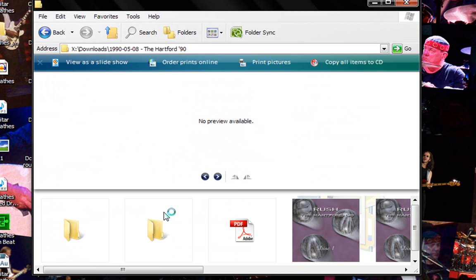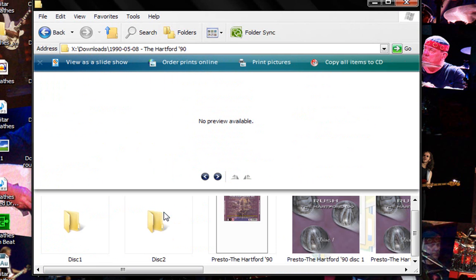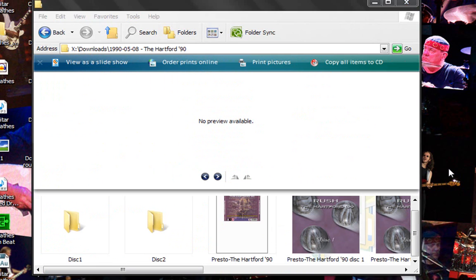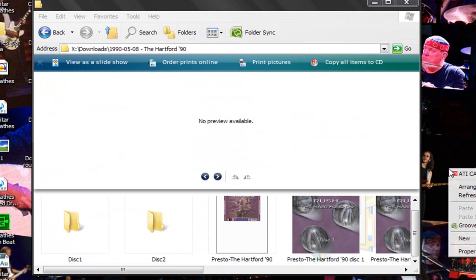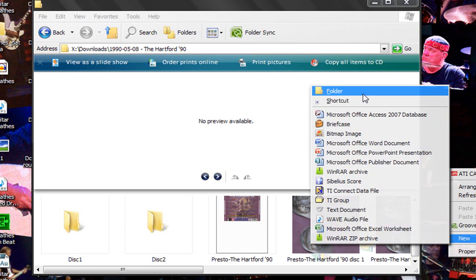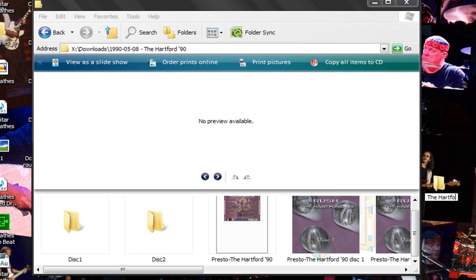Alright so now what you want to do, well this is how I do it, just make a folder like on your desktop and call it what the bootleg is called. So the Hartford 90.